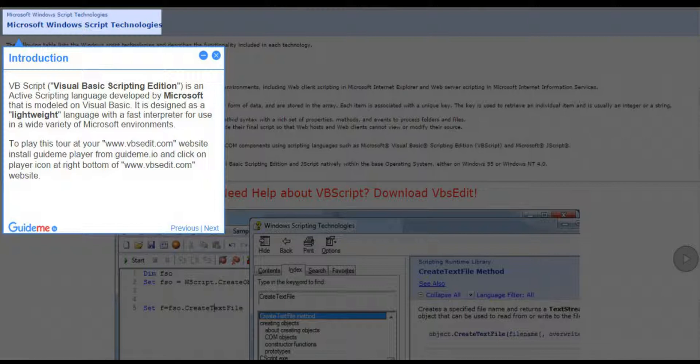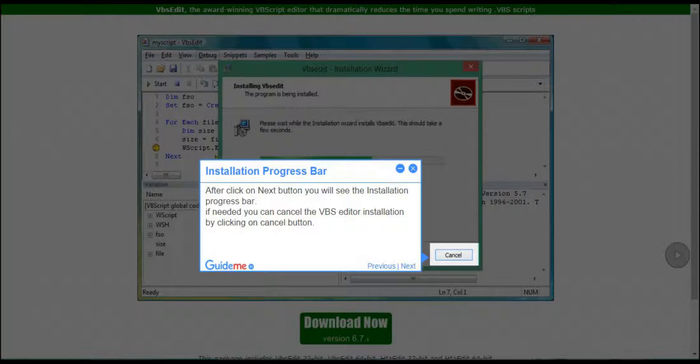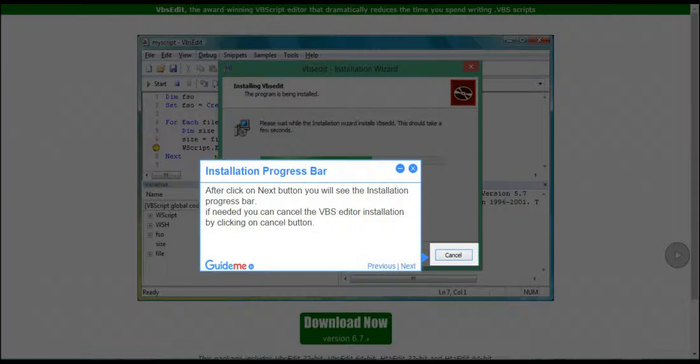Step 10: Installation Progress Bar. After clicking on Next button, you will see the Installation Progress Bar. If needed, you can cancel the VBS Editor installation by clicking on Cancel button.